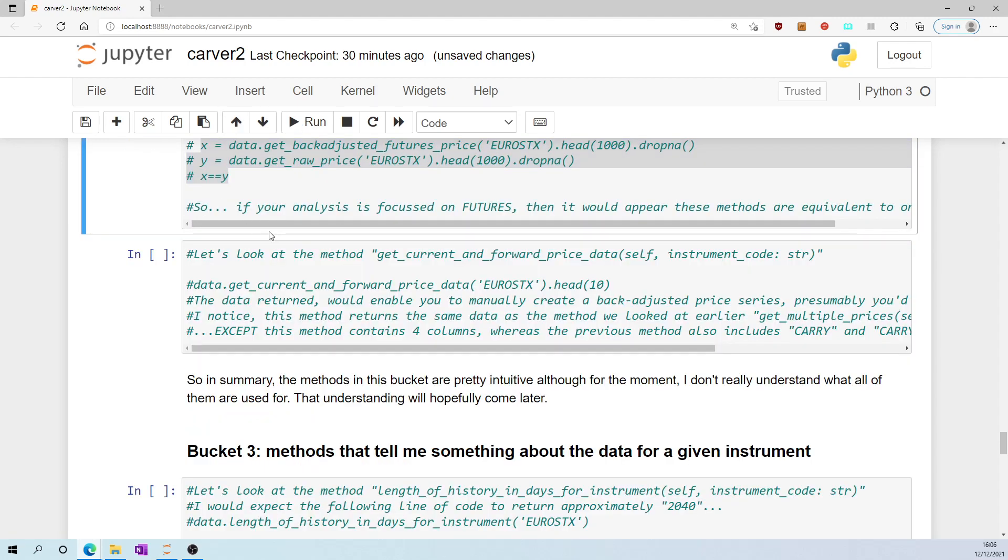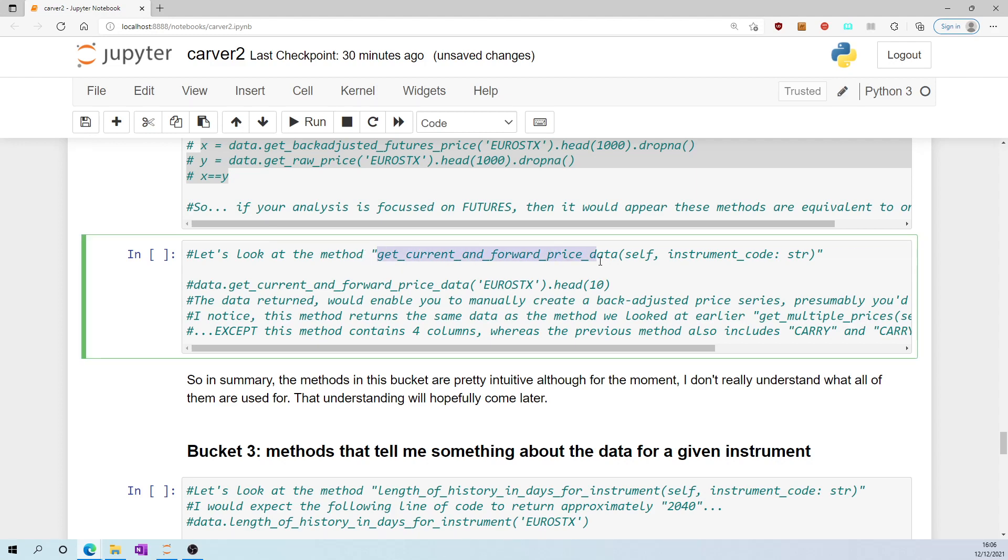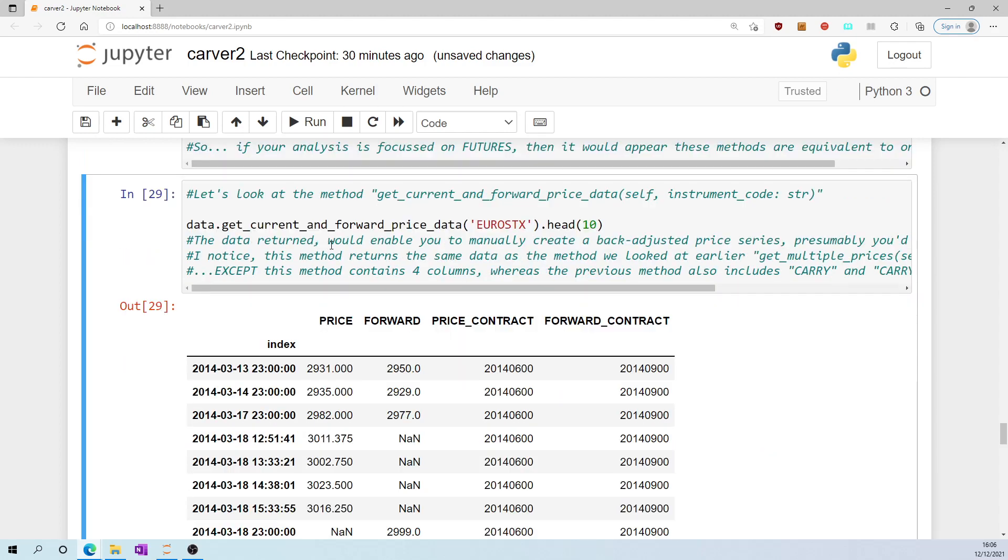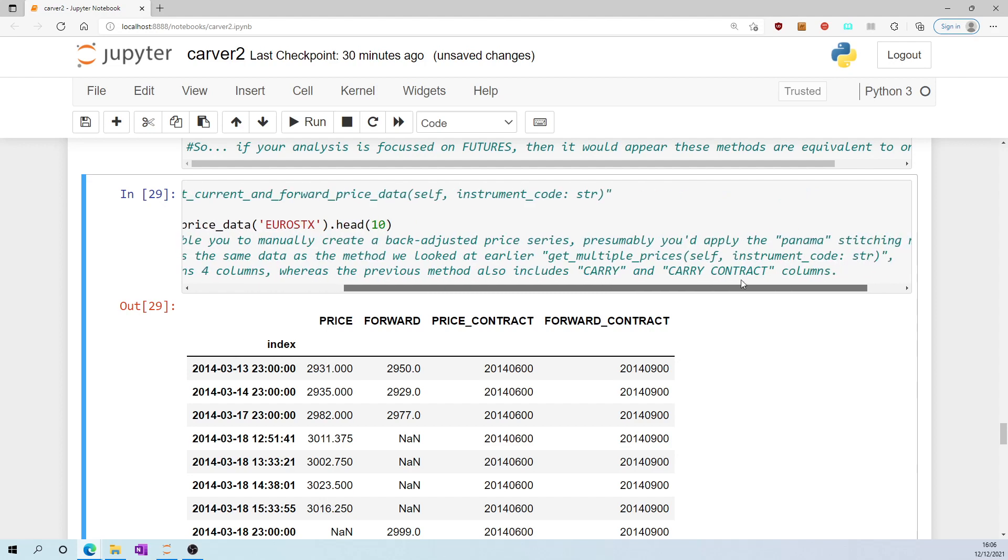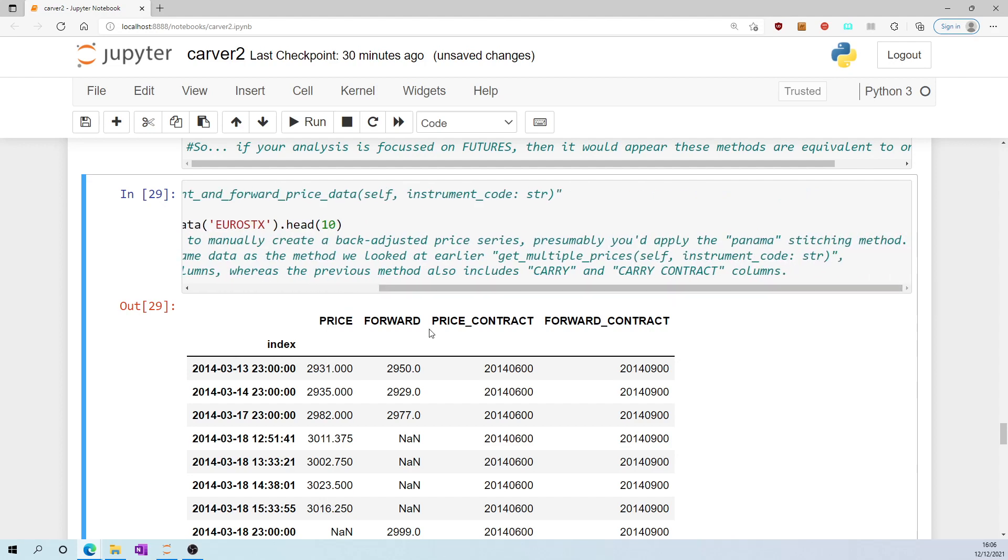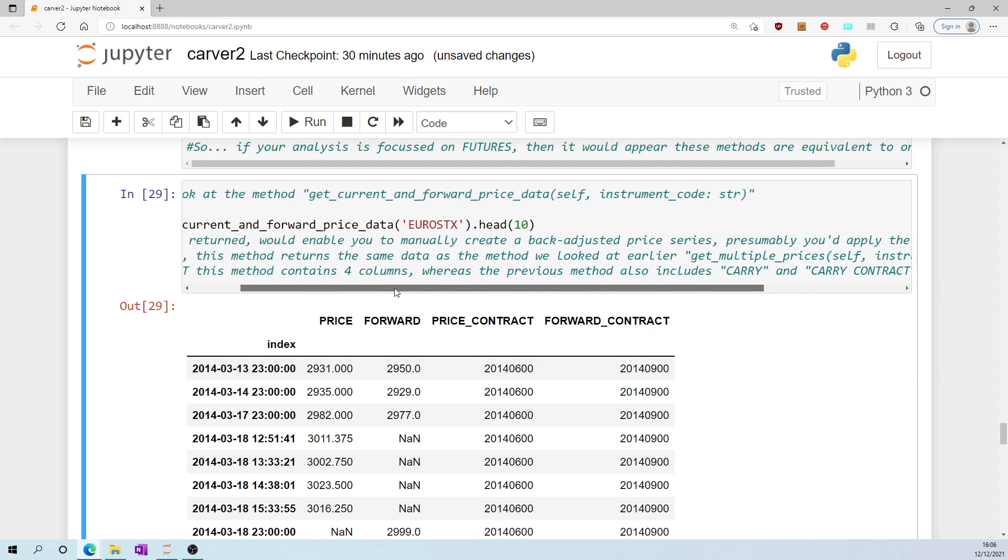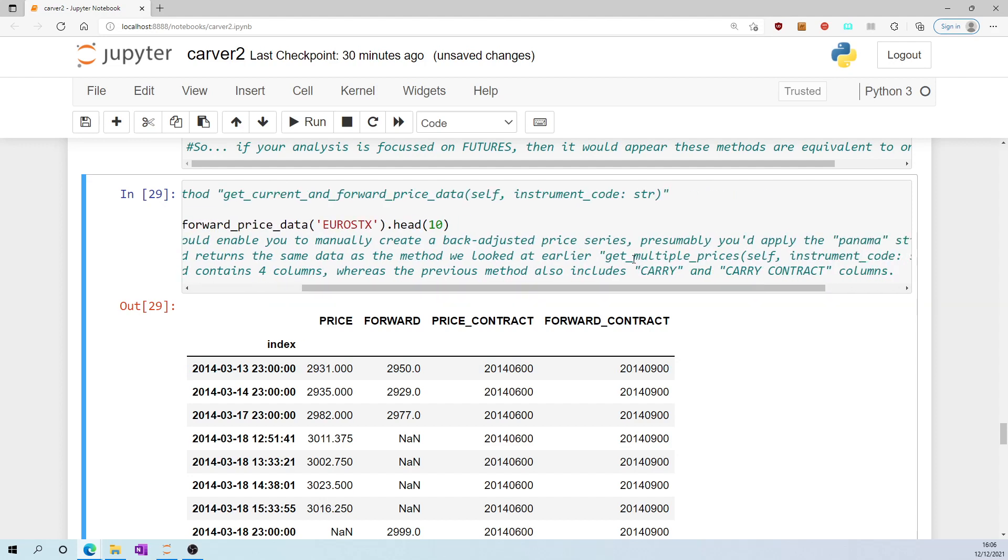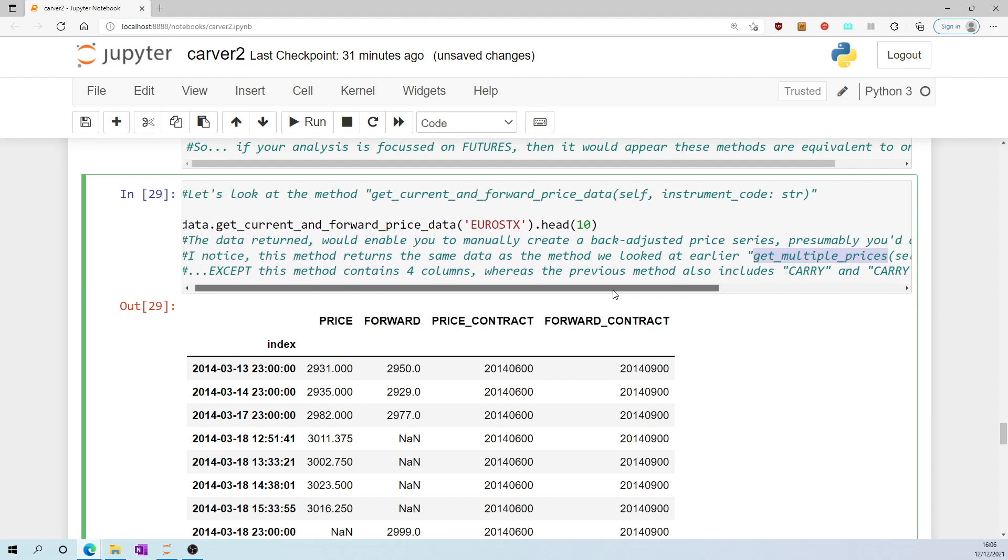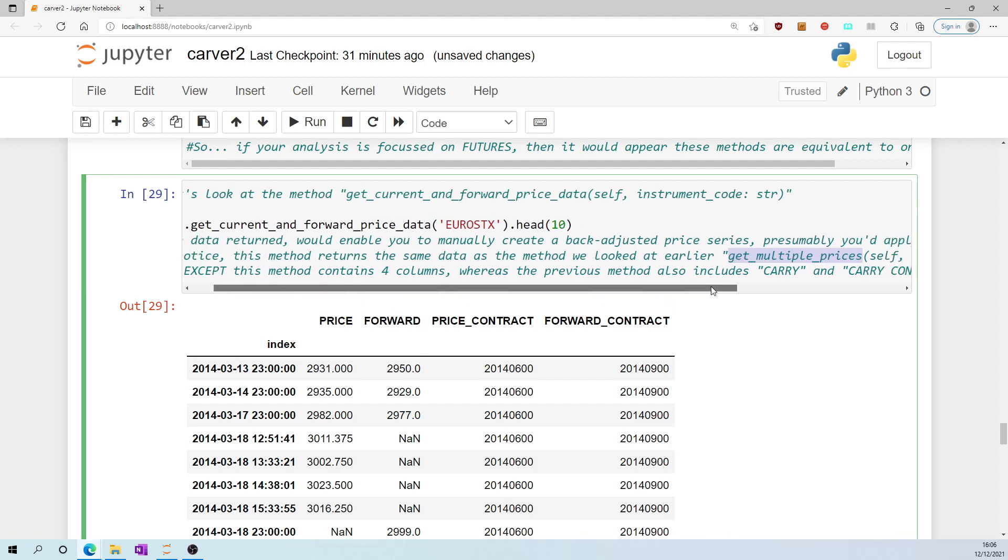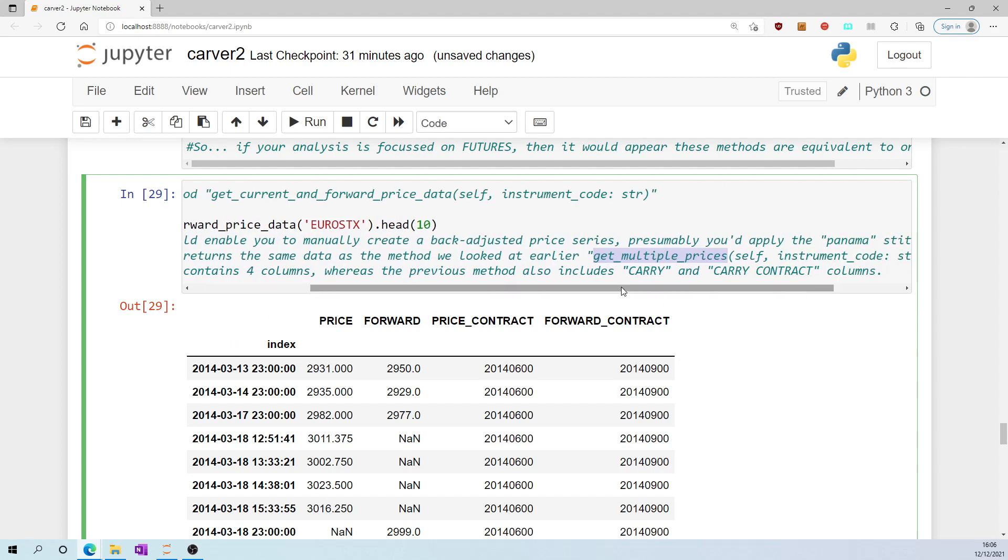Let's look at the method get_current_and_forward_price_data. The data returned would enable you to manually create a back adjusted price series. Presumably you'd apply the Panama stitching method. Price_forward, price_contract, forward_contract. I noticed this method returns the same data as the method we looked at earlier, get_multiple_prices, except this method contains only four columns, whereas that other method additionally contained columns for carry and carry_contract.